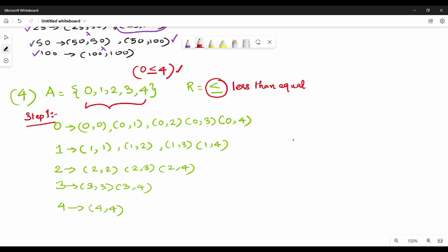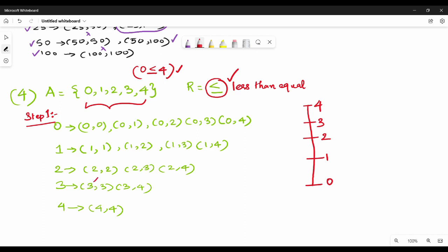Continuing to list the ordered pairs for the less-than-or-equal-to relation: 2 ≤ 2, 2 ≤ 3, 2 ≤ 4, 3 ≤ 3, 3 ≤ 4, 4 ≤ 4. Then listing further: 5, 6, 10, 12, 14, 15, 16, 17, 18 — building up all pairs in the relation.